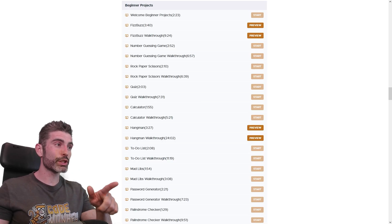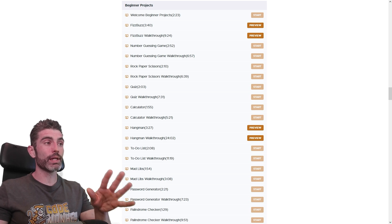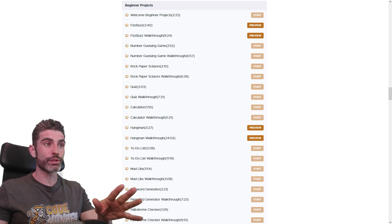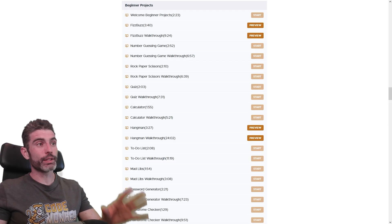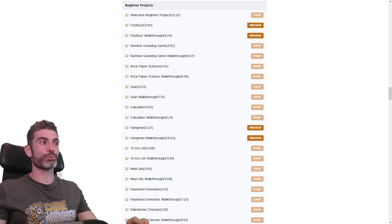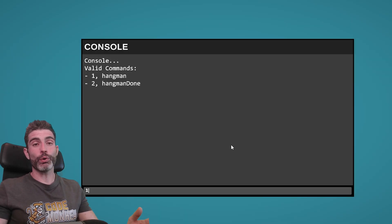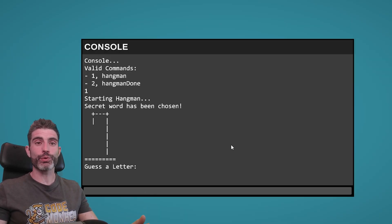I've made 10 projects for you to build, and all 10 are already available in the course — check it out via the link in the description. Or if you already own the course, go ahead and check out the project lectures and start building. If you're following along in the free version, stay tuned for those free videos.